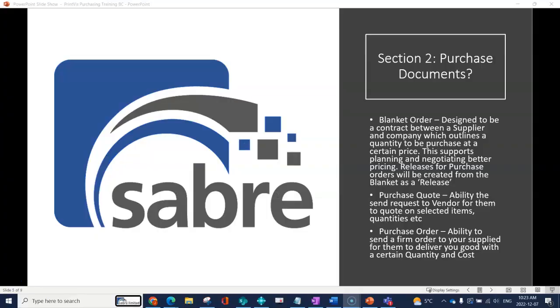In this section we're going to discuss the different types of purchase documents. You have three key purchase documents in the system on the ordering side: a blanket order, a purchase quote, and a purchase order.